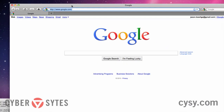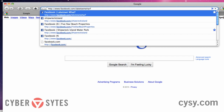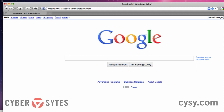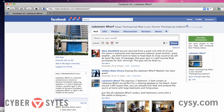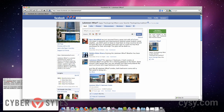I'm just going to type in Facebook.com — there it is — slash Lake Town Wharf. Lake Town Wharf is one of the social media customers whose Facebook page I manage. I'm going to use them as an example because it's simple, and I have some photos I want to upload to their page.